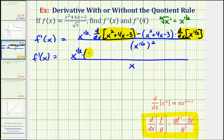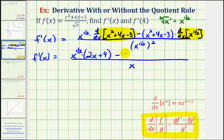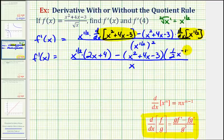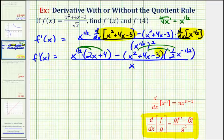The derivative of x-squared is two x. The derivative of four x is four. The derivative of three is zero. So the derivative is two x plus four, minus the quantity x-squared plus four x minus three, times the derivative of x to the one-half. Applying the power rule, we'll have one-half times x to the power of one-half minus one, which is negative one-half. So now we'll distribute in both sets of parentheses.